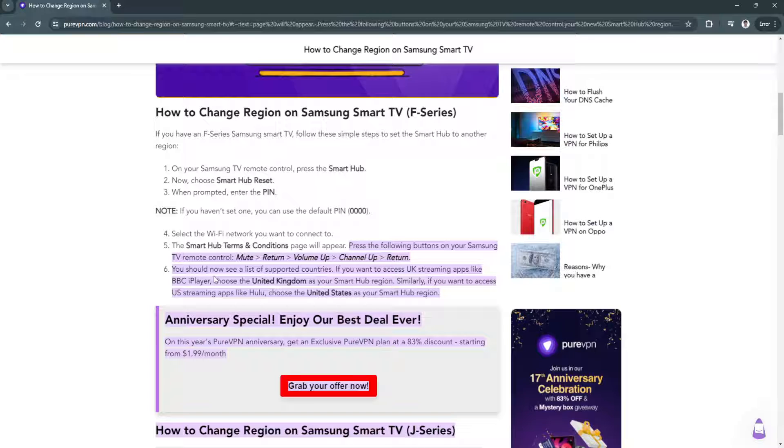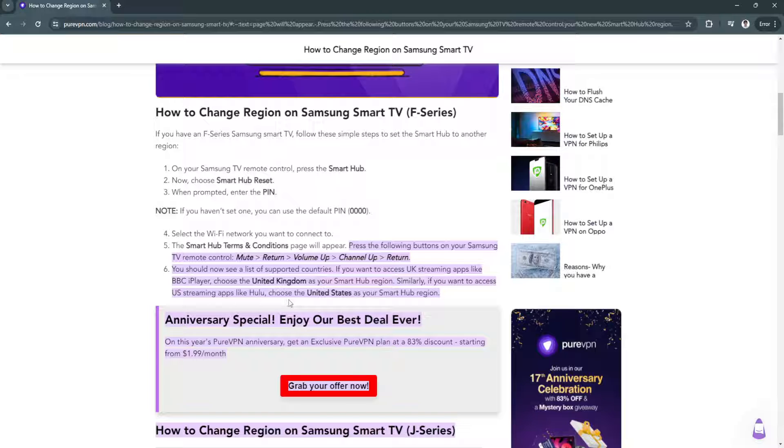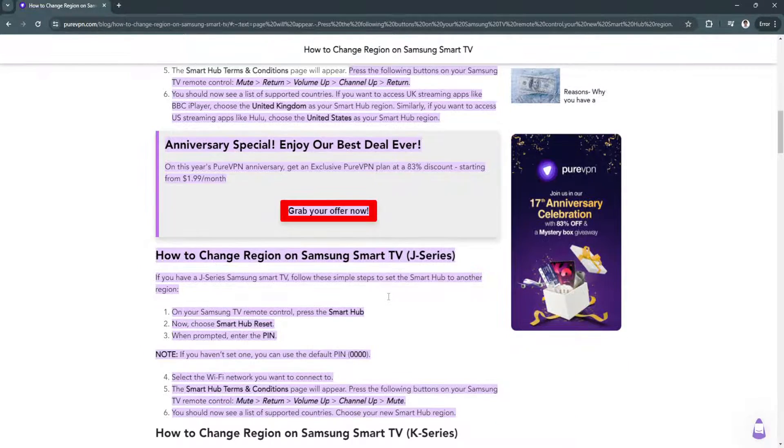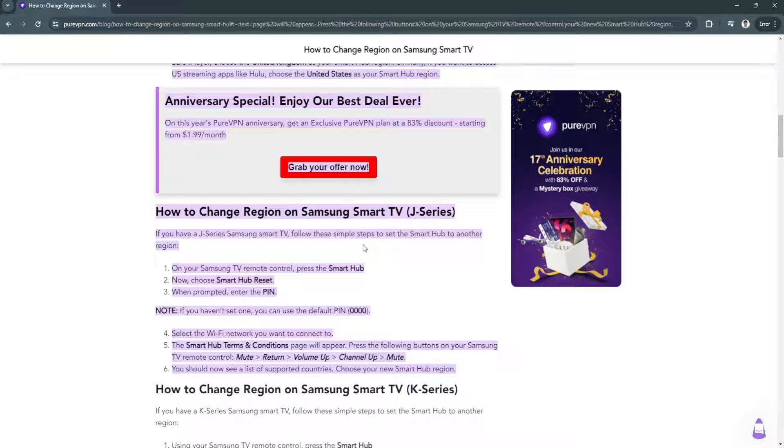Now you should see a list of supported countries. If you want to access UK streaming apps like BBC iPlayer, choose the United Kingdom as your Smart Hub region. Similarly, if you want to access US streaming apps like Hulu, choose the United States as your Smart Hub region. There are multiple ways depending on the series of your Samsung Smart TV.